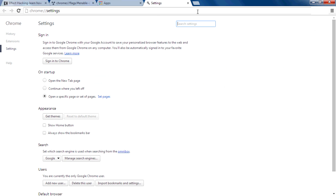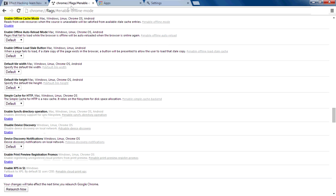There are actually hidden settings in Chrome. For that you need to enter a specific text into your address bar. I also put this text in the description so you can copy and paste it into your address bar, then hit Enter. You will see a page like this.